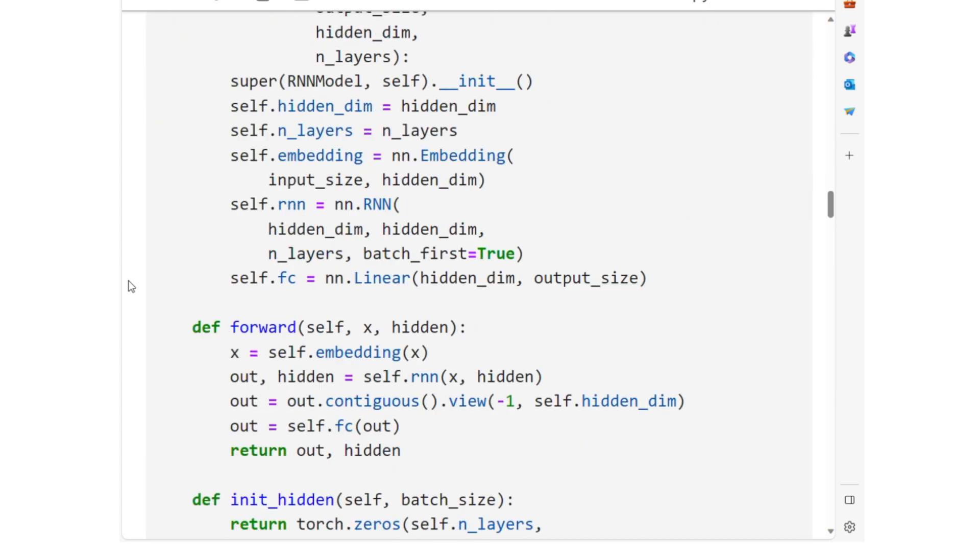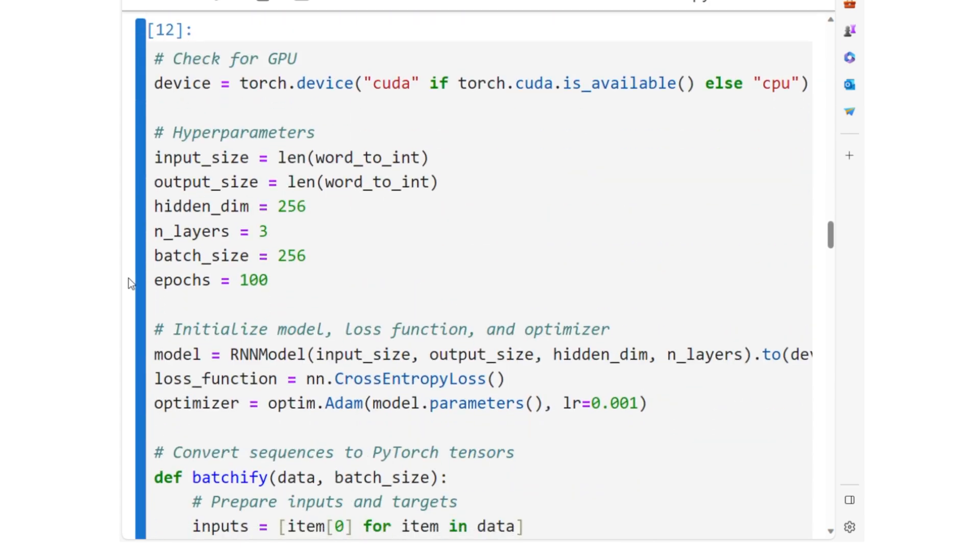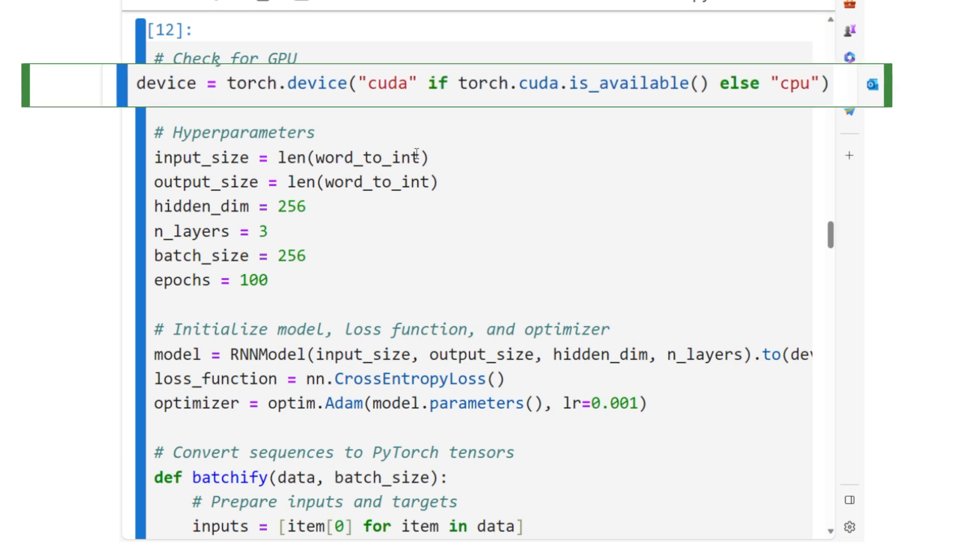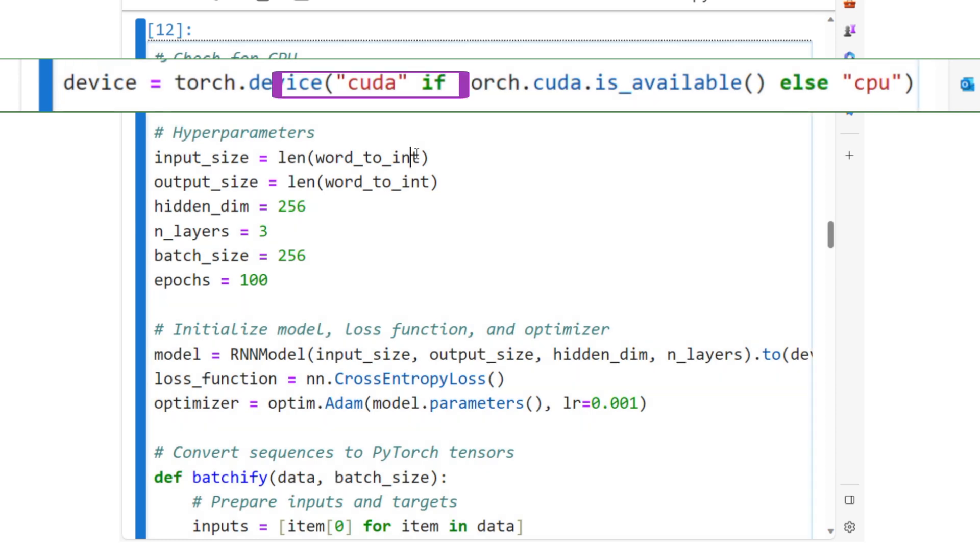Now, we are setting up and executing the training process for the RNN model. The code checks for the availability of a CUDA-enabled GPU, which can significantly speed up training. If available, it sets the device to CUDA, otherwise to CPU.